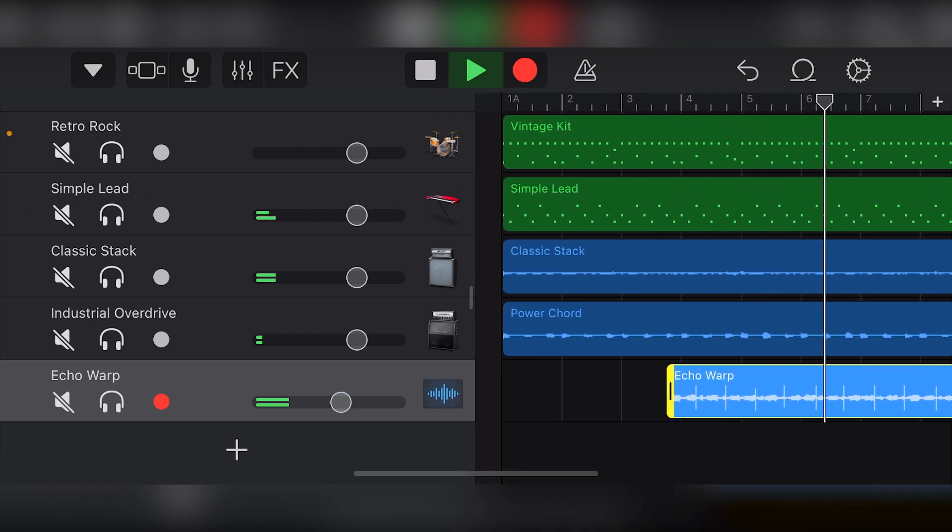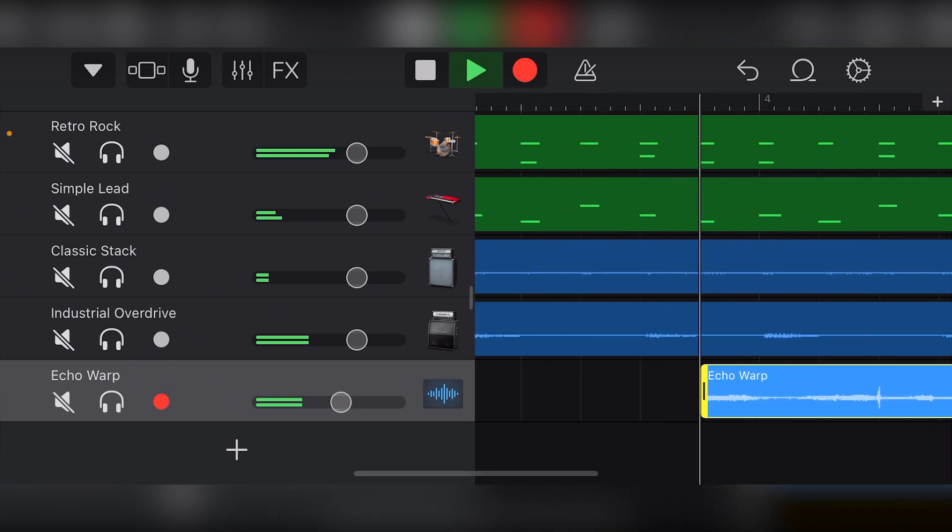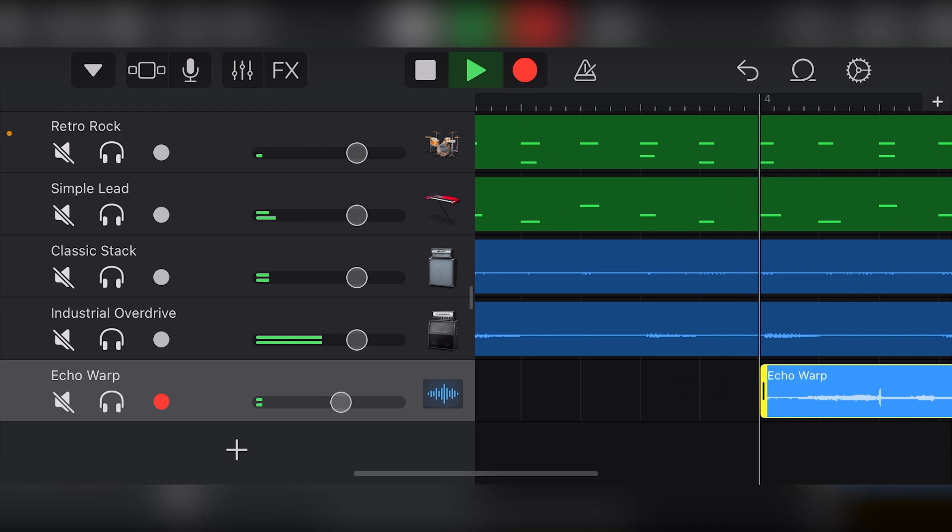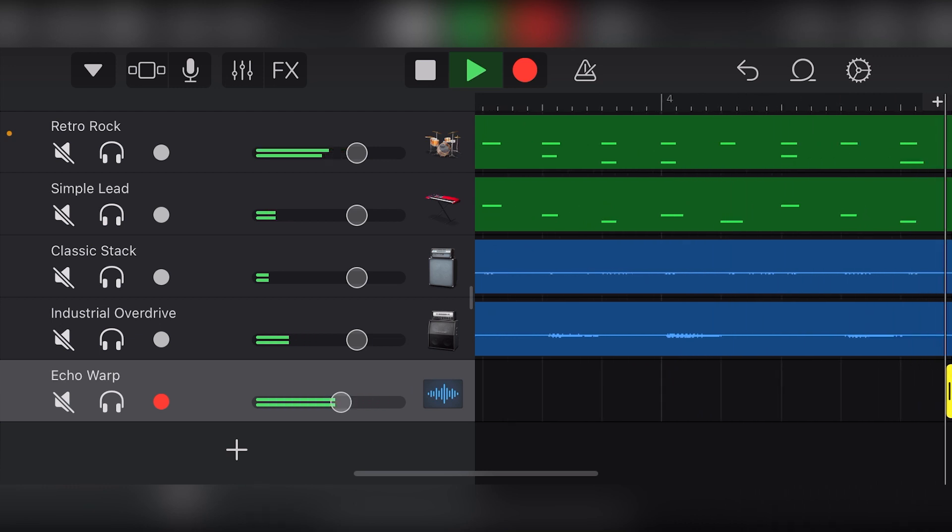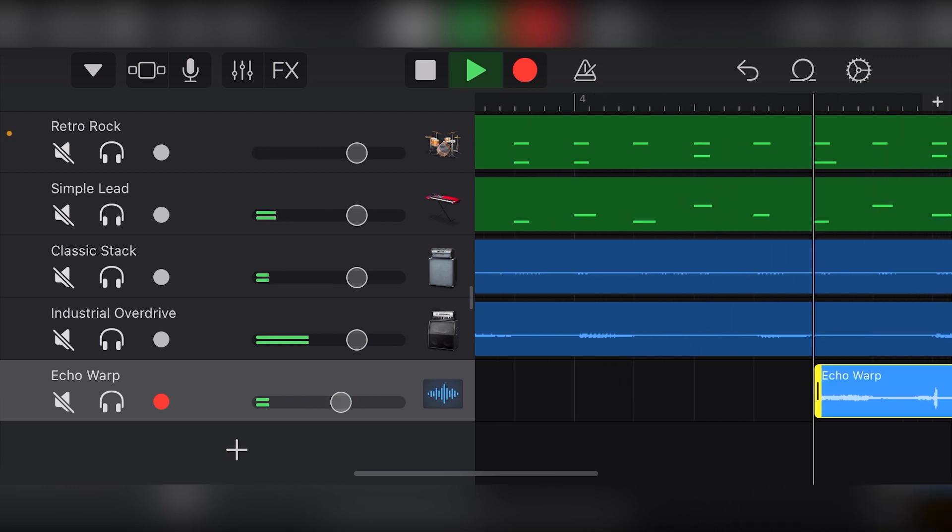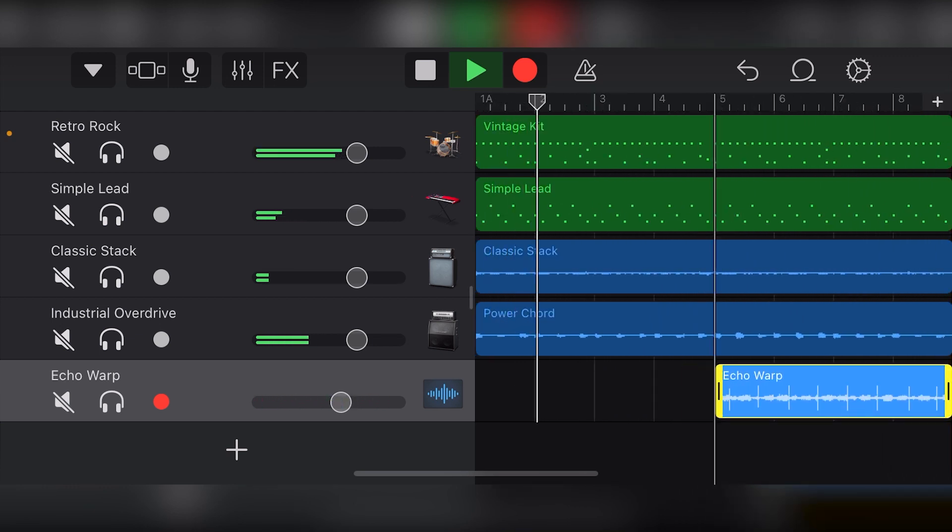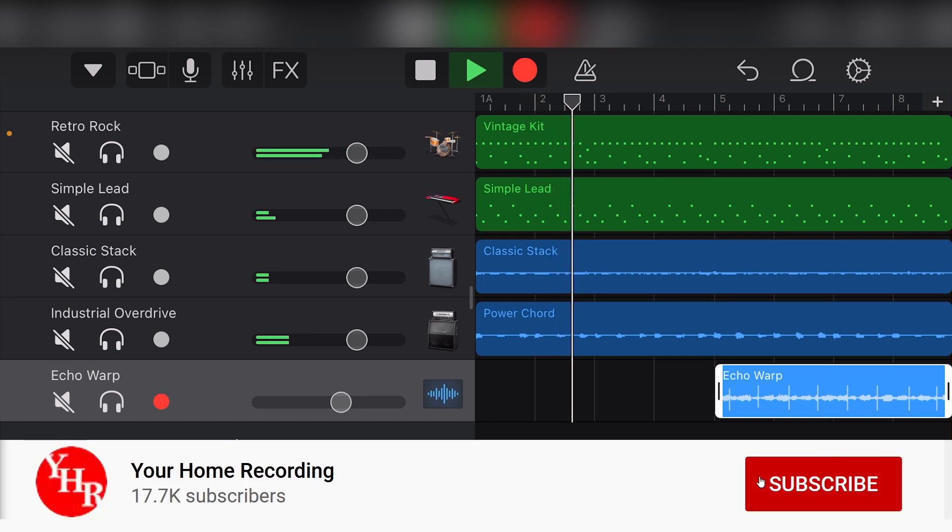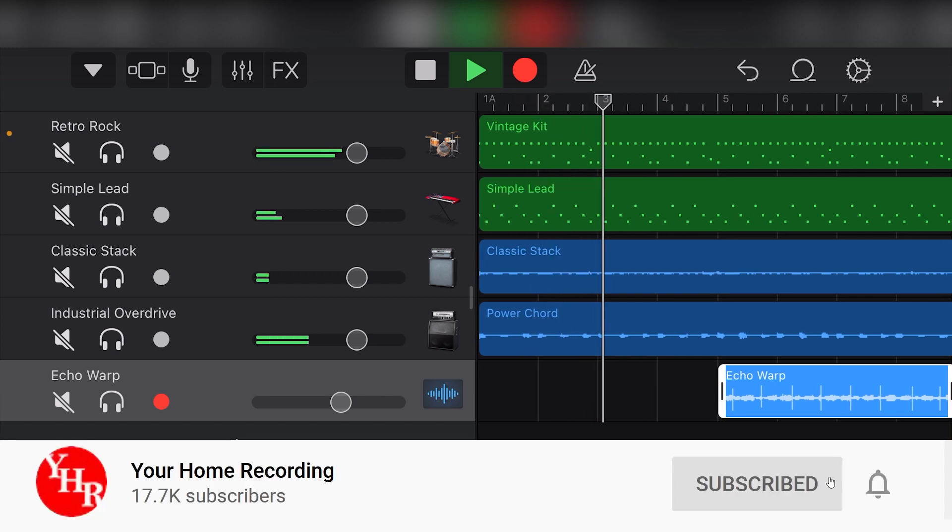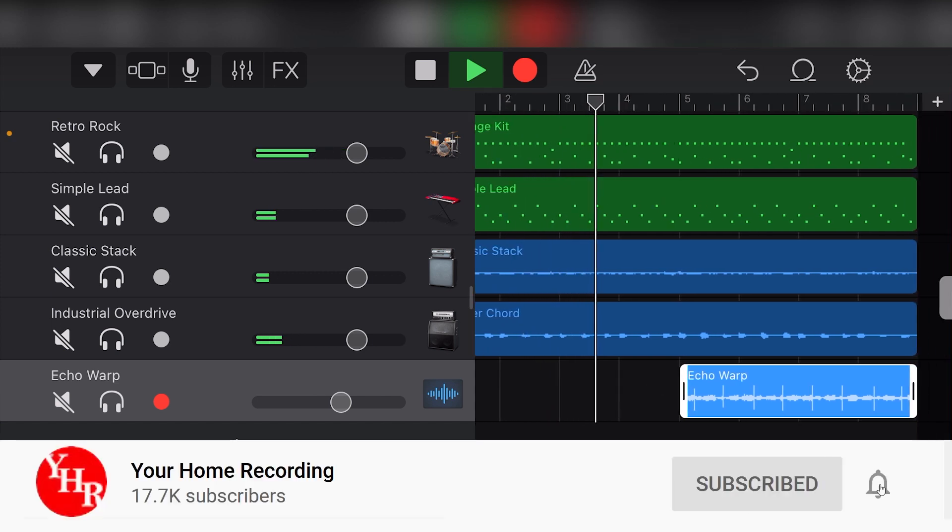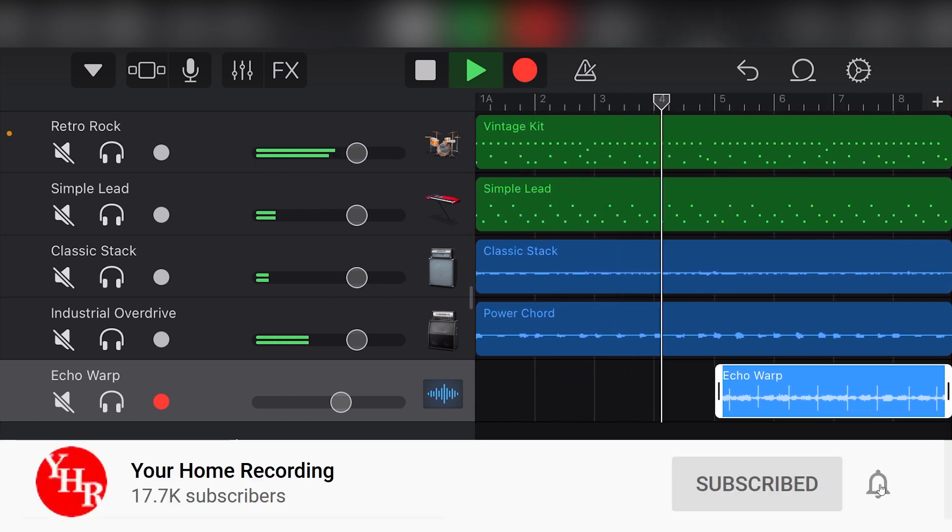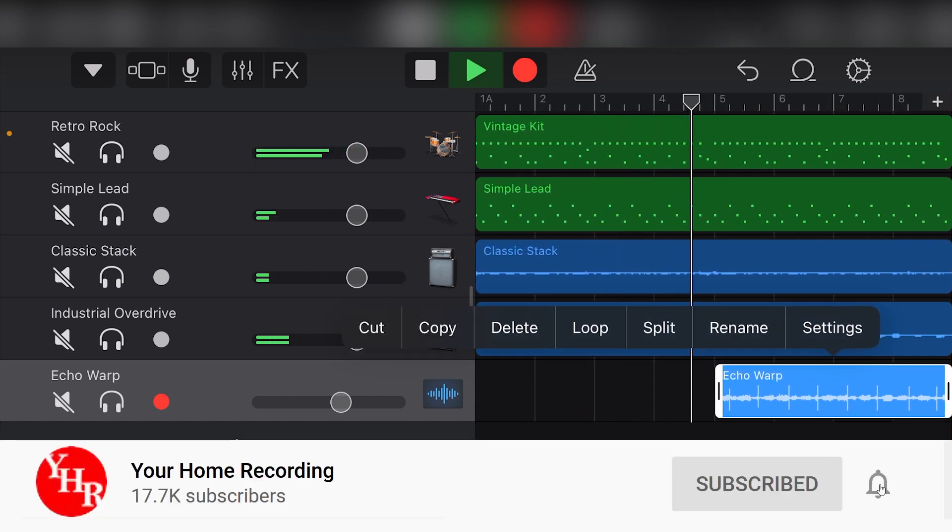Before continuing, make sure to check out the previous videos in the series so you're all caught up. Also, subscribe to the channel and press the bell icon to get notified whenever our new videos are released, that way you can keep learning about GarageBand iOS and home recording.